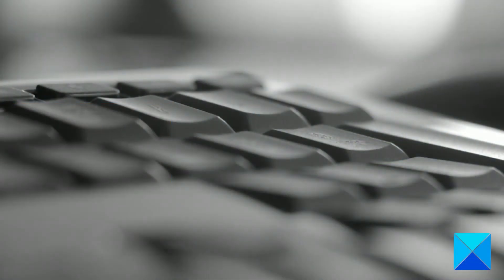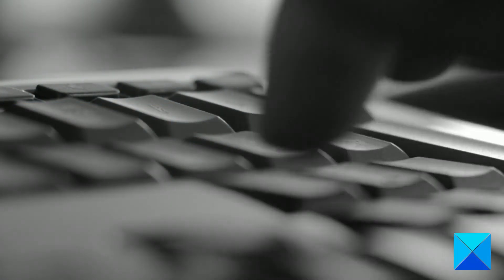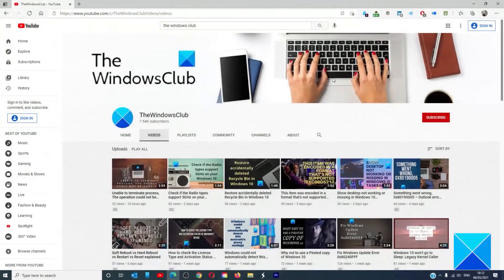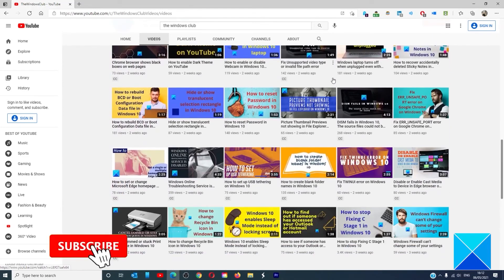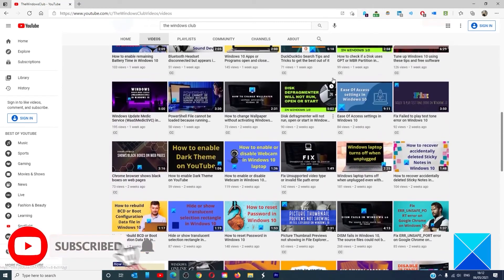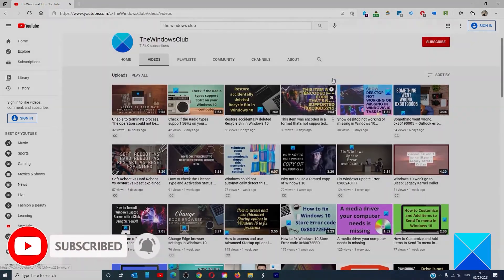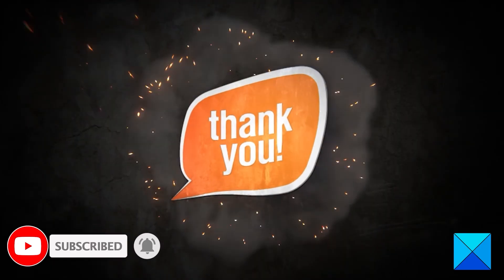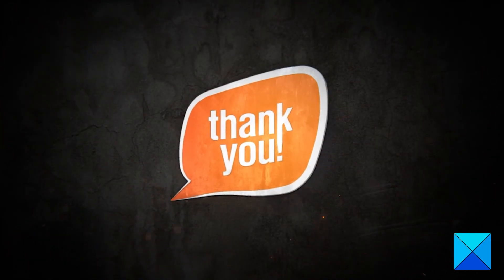For more helpful articles to help you maximize your Windows experience, go to our website, thewindowsclub.com. Do not forget to give this video a thumbs up and subscribe to our channel where we are always adding new content aimed at making you the master of your digital house. Thanks for watching and have a great day.